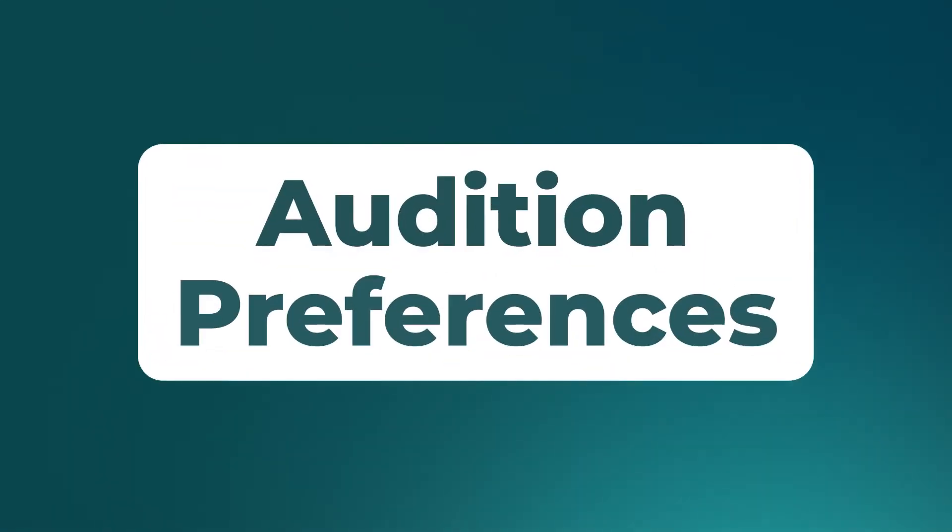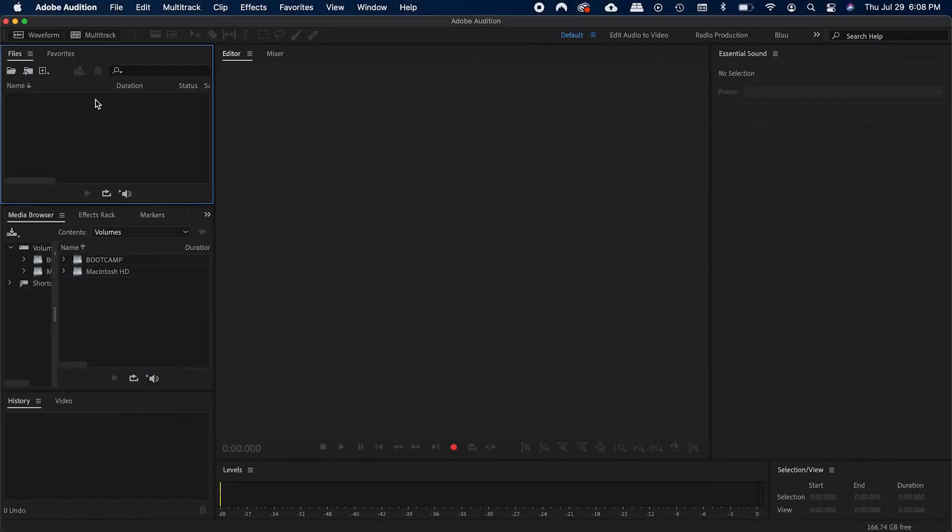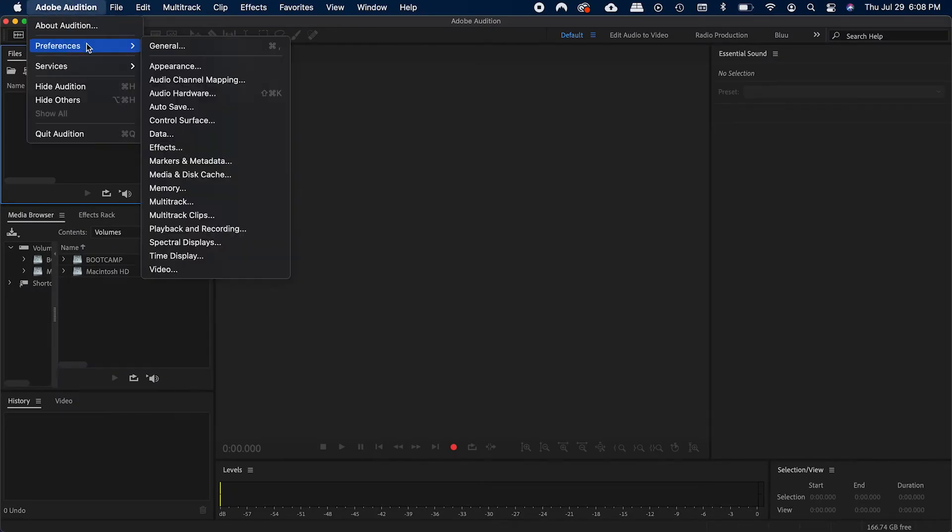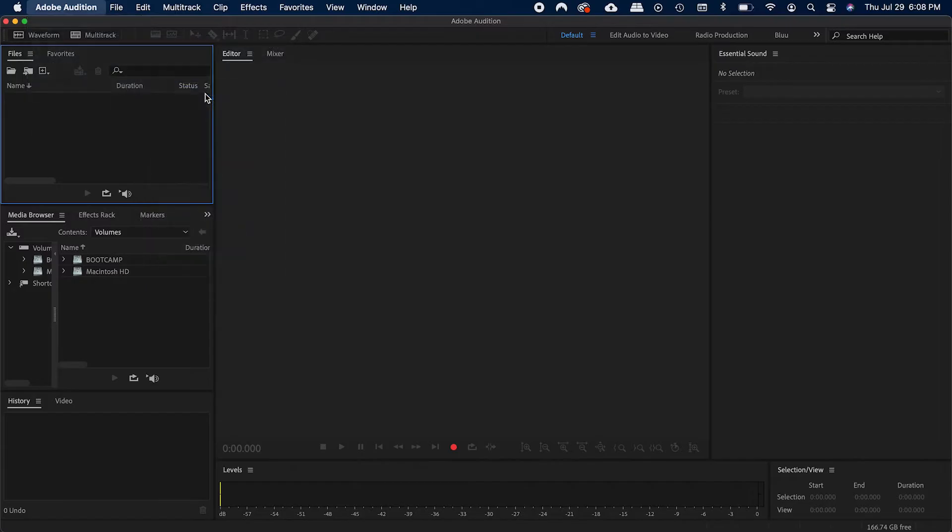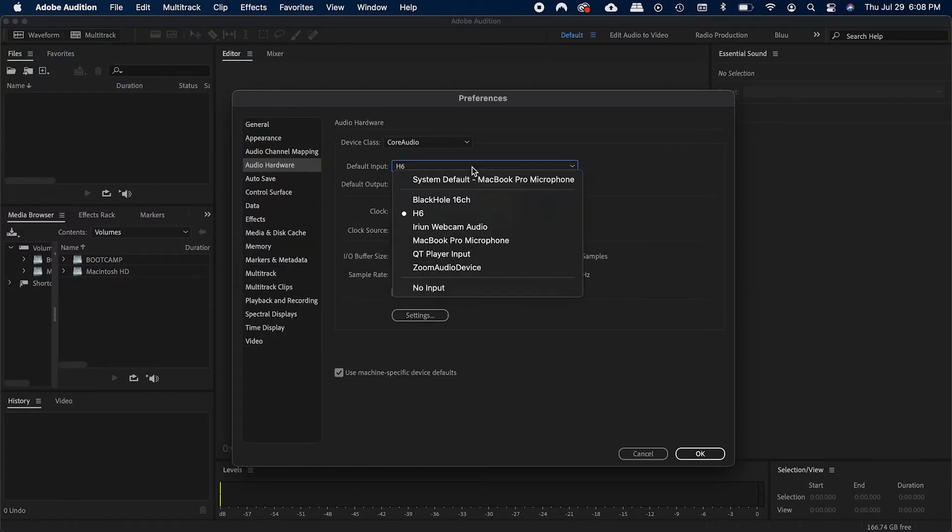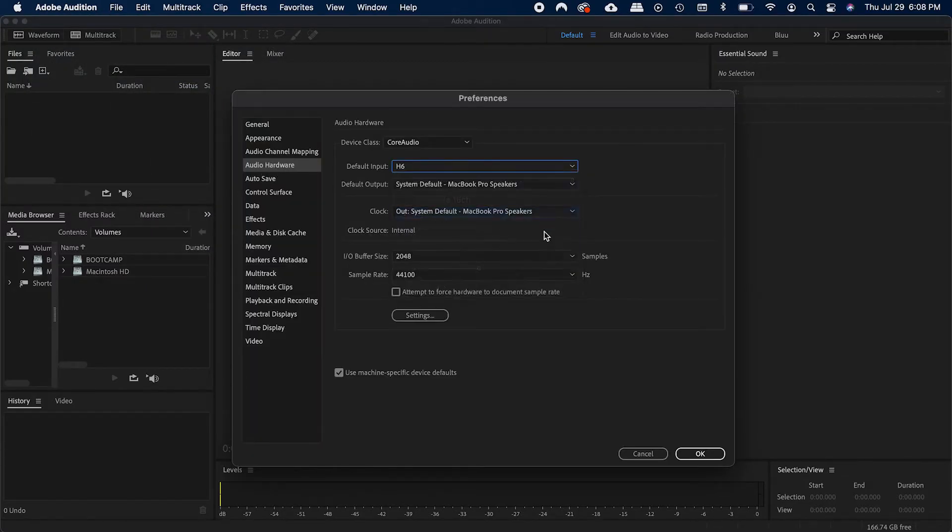Audition Preferences. From there, open the program and go to the top bar where it says Audition. Hit Preferences and then go into Audio Hardware. Change your default input to the name of the USB mic or audio interface, and then hit OK.